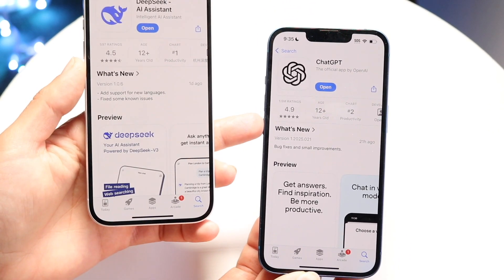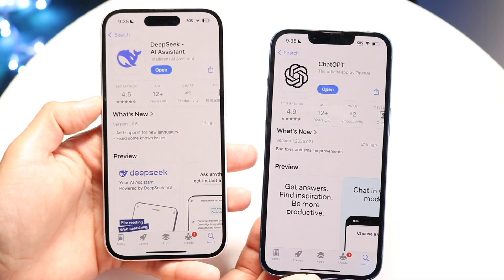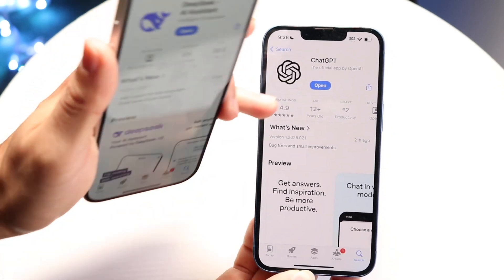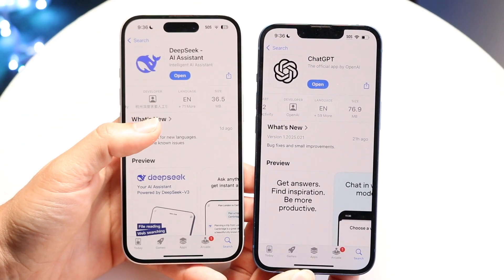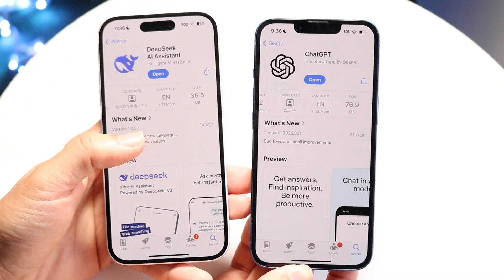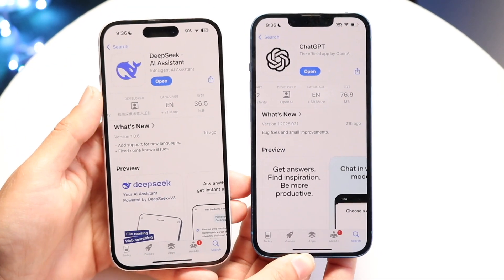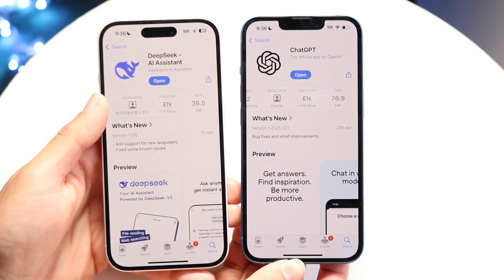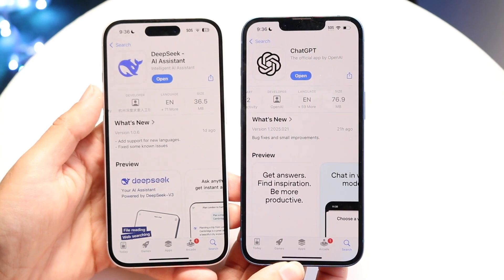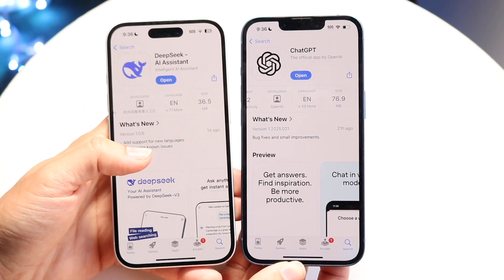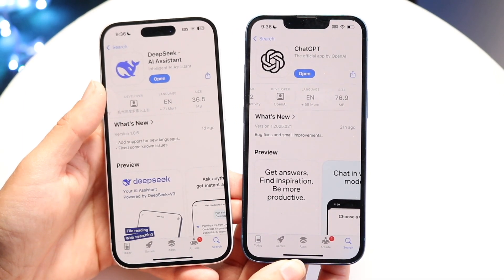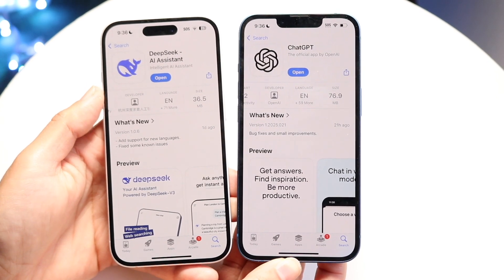ChatGPT is still way more popular — 1.5 million ratings versus 597 ratings on the iPhone version of DeepSeek. If you take a look at the size, ChatGPT is 76.9 megabytes on initial download, while DeepSeek is 36.5 megabytes — less than half the size. DeepSeek also supports 71+ languages compared to ChatGPT's 59+ languages, which is a very interesting difference.